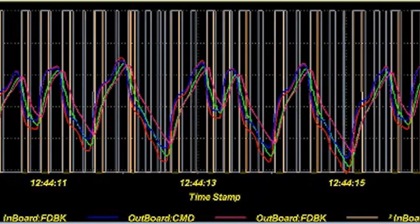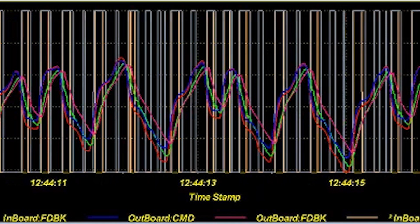Inboard command is maroon and this is the desired force that the actuator should produce. Inboard feedback is green and is the actual force that is being applied.